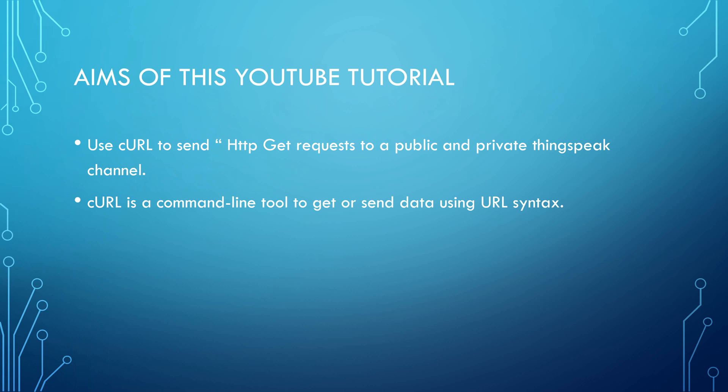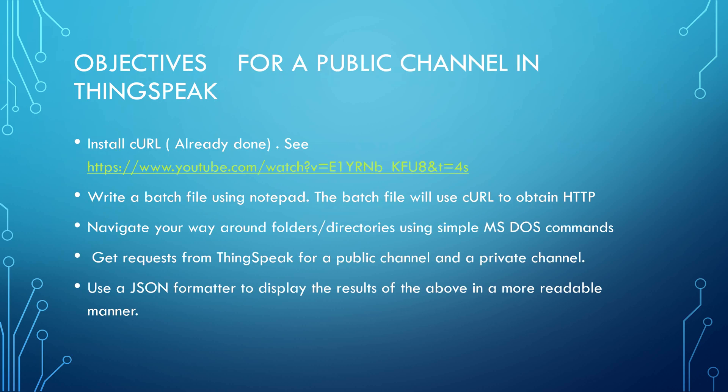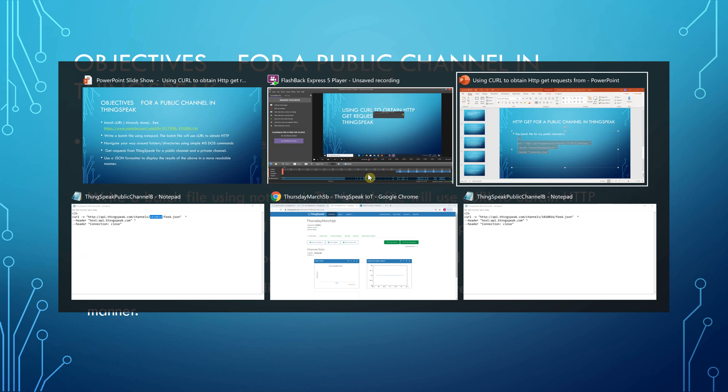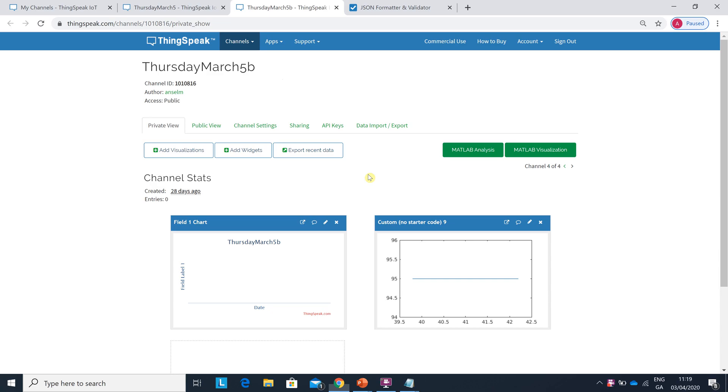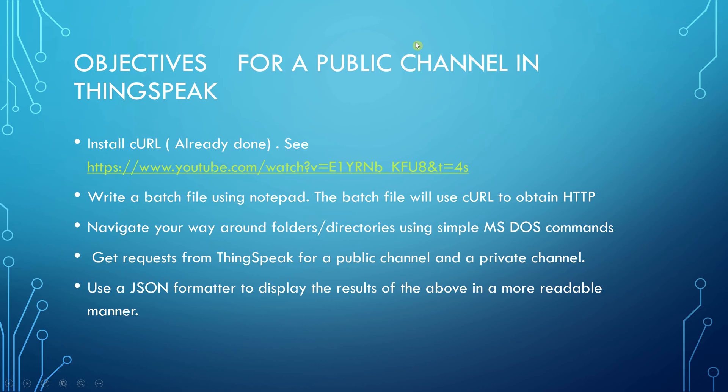There are two aims and if you're new to this, curl is a command line tool to get data using URL syntax. I've already done a video about how to install curl, hopefully it's still up, but I'm just not going to go back. It's there and you will have that.